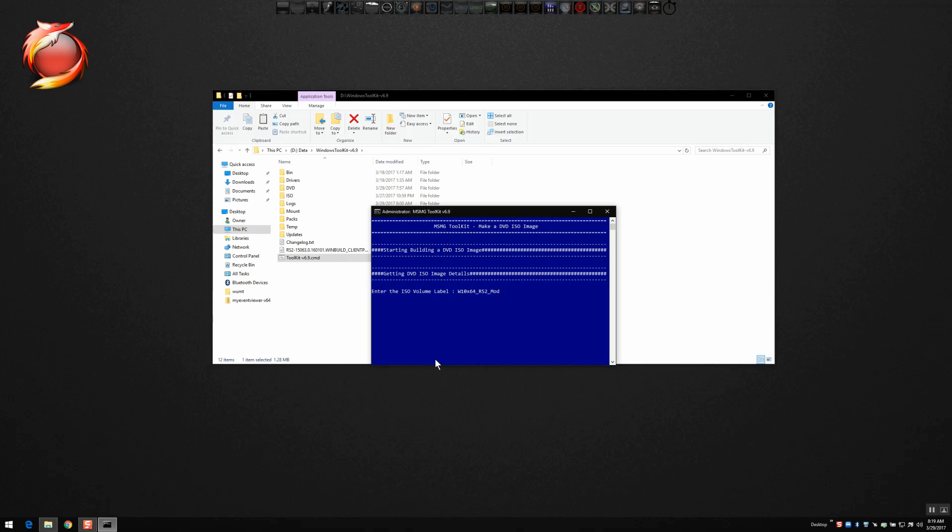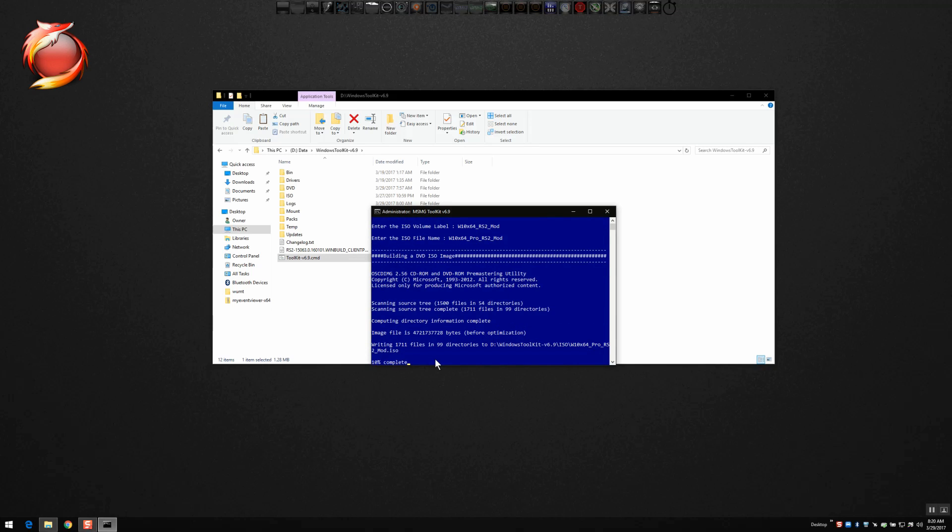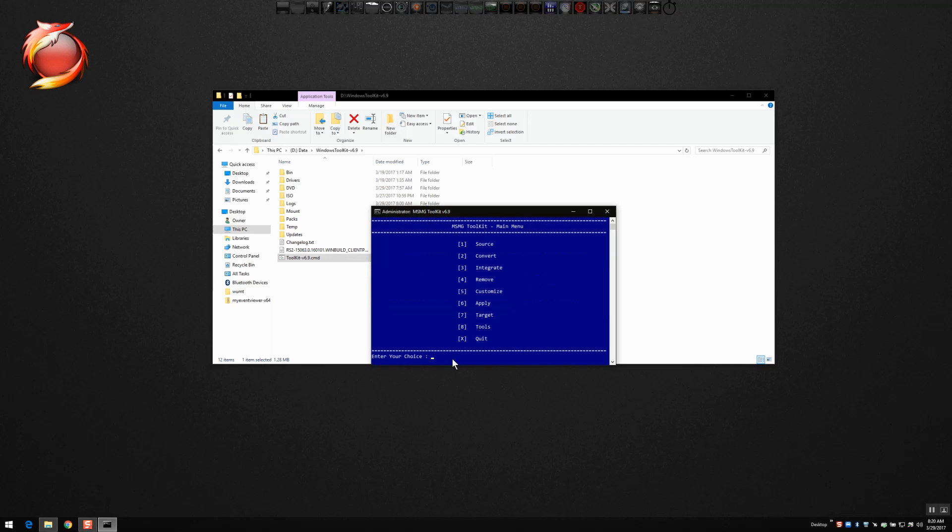So once you've selected the volume label, you want to select a name for the ISO. Do not type ISO at the end of the file name. Just type the name you want. It'll automatically add the ISO extension to it. There you go. That's working away to complete that, finish building the ISO image.